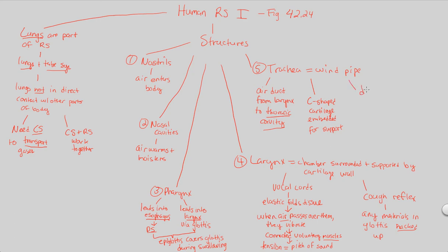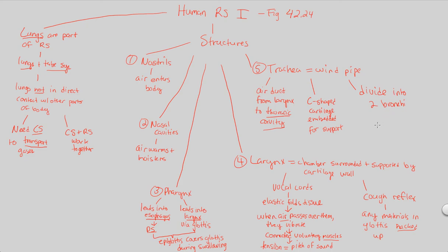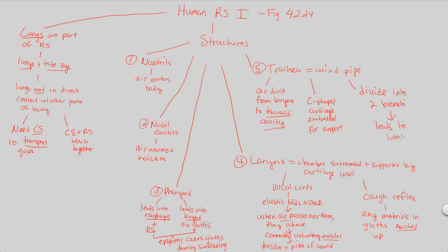And overall, the trachea will then continue this idea of being a part of the tube system because it itself will divide into two separate bronchi. Bronchi is the plural of bronchus. So there's one bronchus on the left side, one bronchus on the right side, two bronchi that originally come from the trachea. They branch into two bronchi, and these two bronchi are going to directly now lead to the lungs. They lead to the lungs, and that's what we'll look at when we continue our discussion of the human respiratory system in the next video.